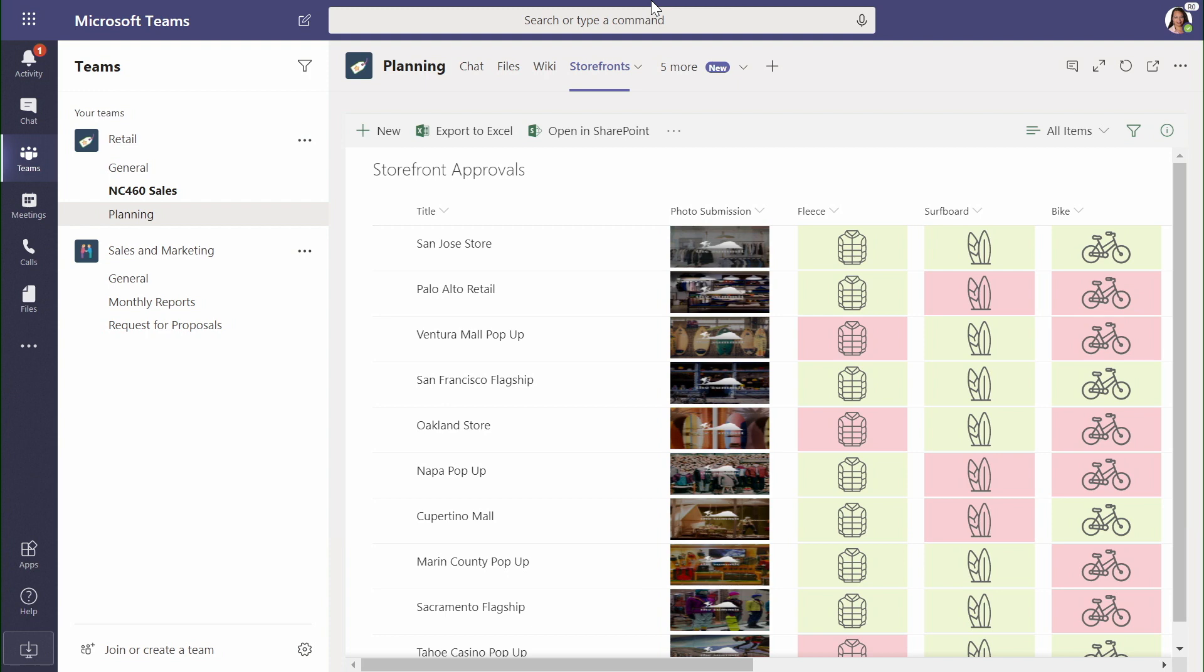Here, inside Microsoft Teams, I can see data that I'm using to track the upcoming approval of storefront merchandising for the coming season.